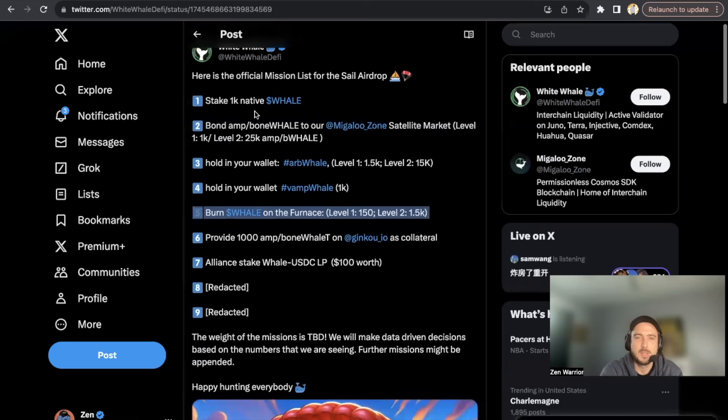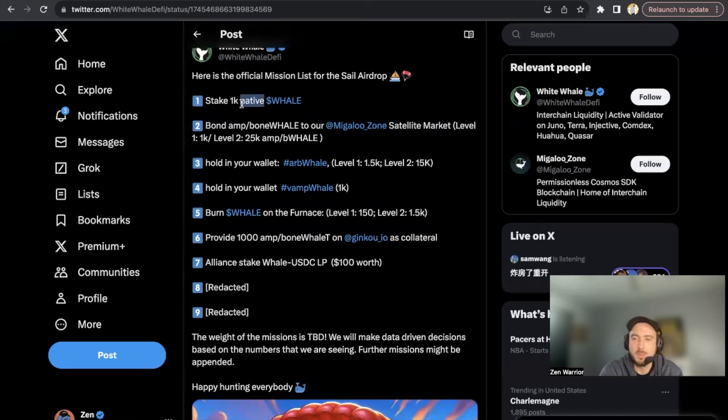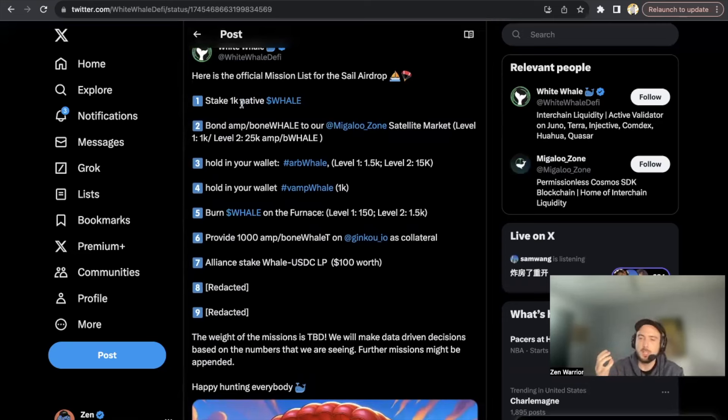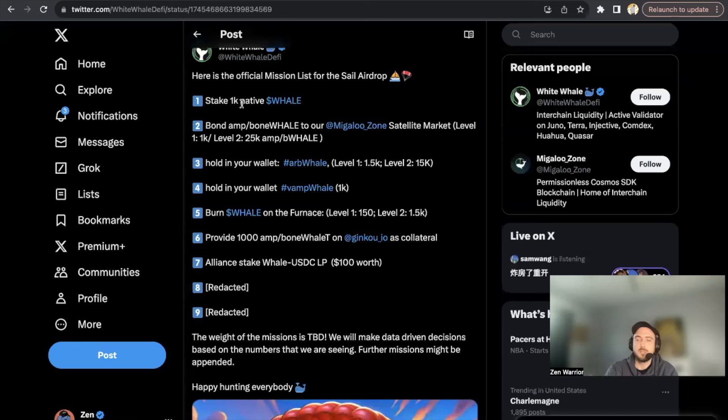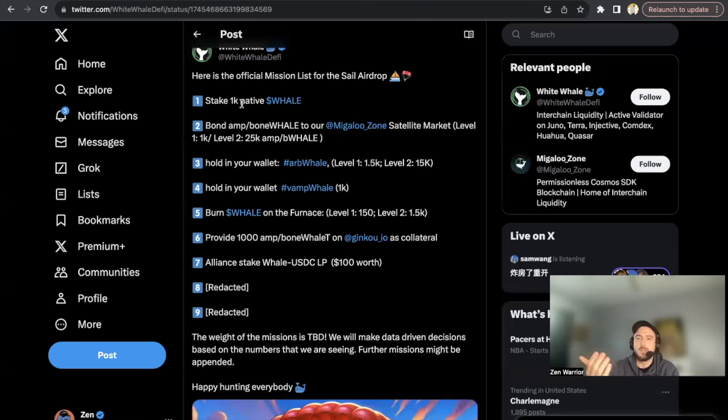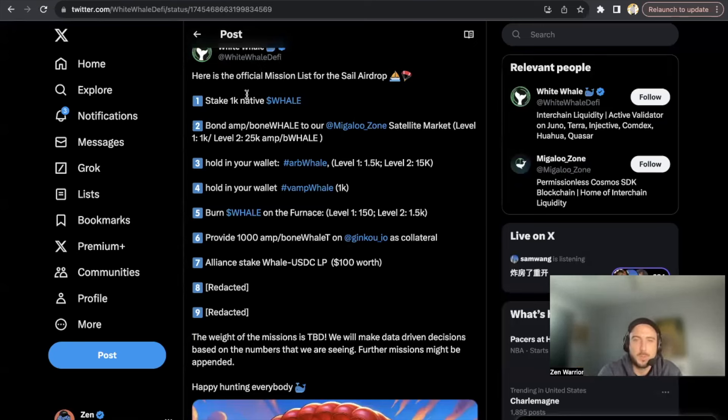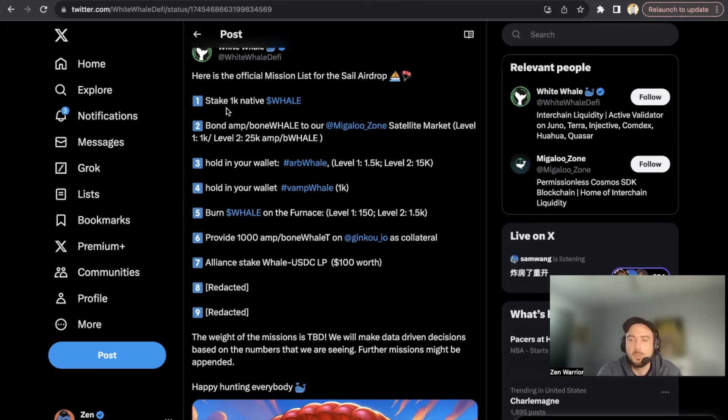I believe there's easier ways too. If you have a Leap wallet, Leap mobile wallet, you could just stake directly from your phone, so there are easier ways. Remember, you could basically easily get WHALE on Osmosis, withdraw it, and then just stake it right in your Leap wallet or the extension through Restake like I just showed you. You just need to stake 1,000 WHALE to enter this airdrop.